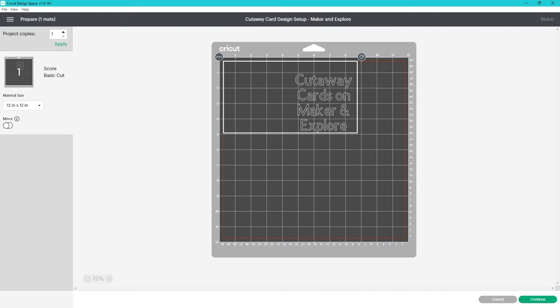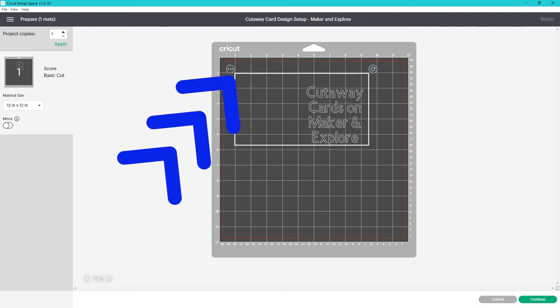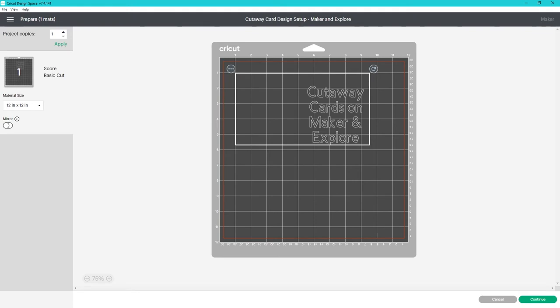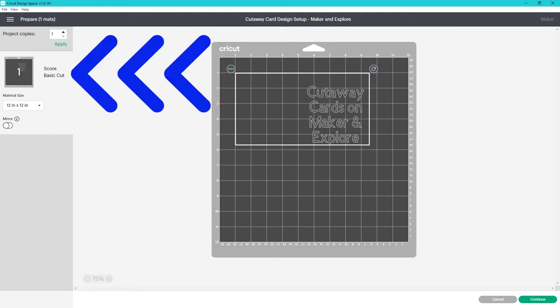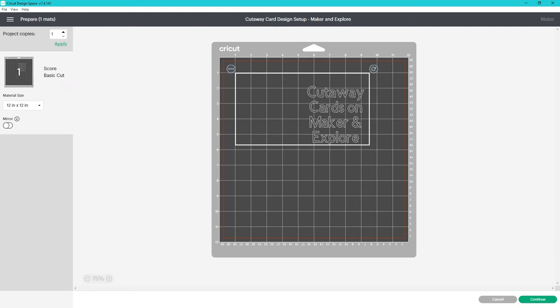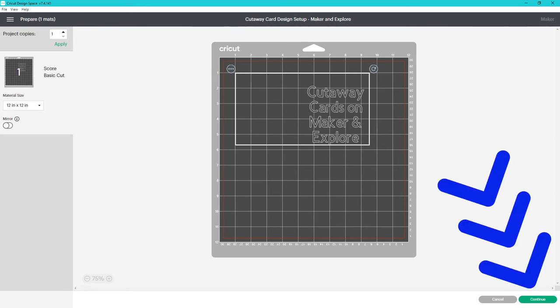On the preview screen I'm going to move my score line so it starts at 1-1 on the grid. This will make sense when we place our card on the mat. It should say score and basic cut. It might also say foil and pen if you've added those to your design. With the design in place I click continue.